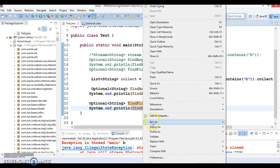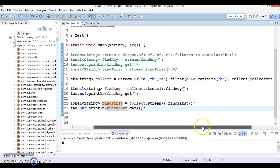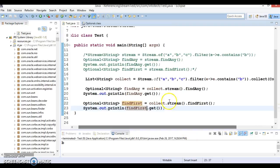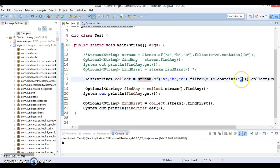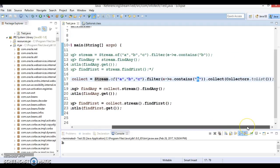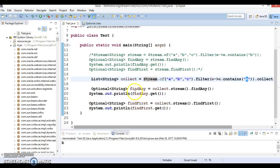Now if I run it, then we got the value. So here we have applied the filter. Basically we are trying to find whether this stream contains an element with value B or not.